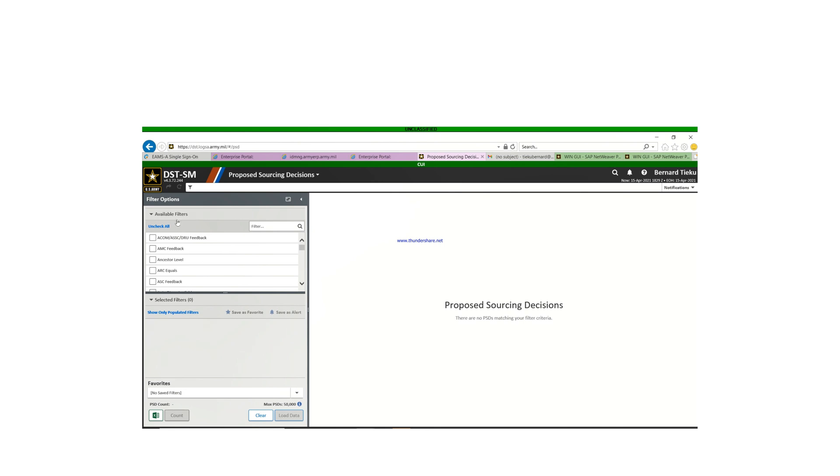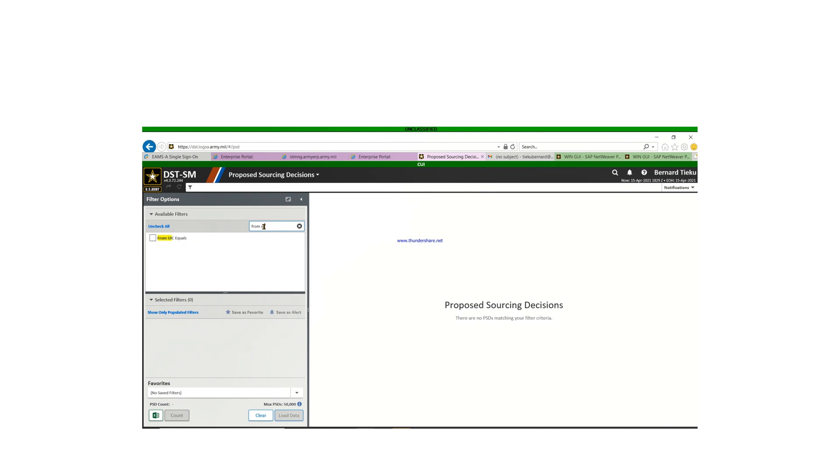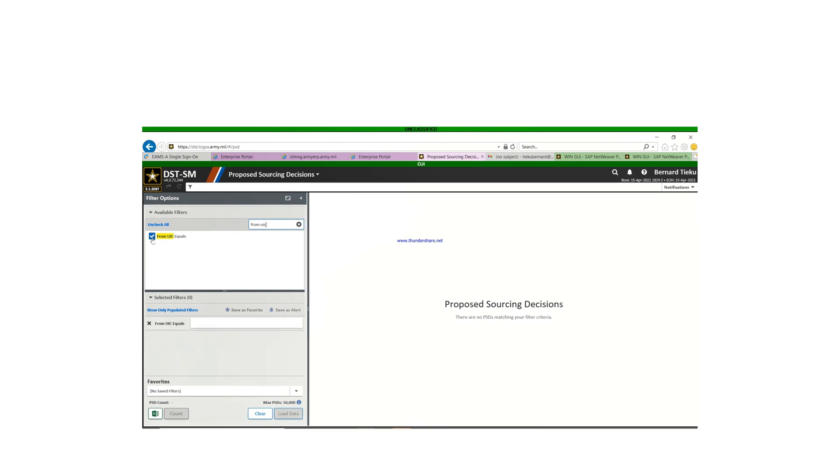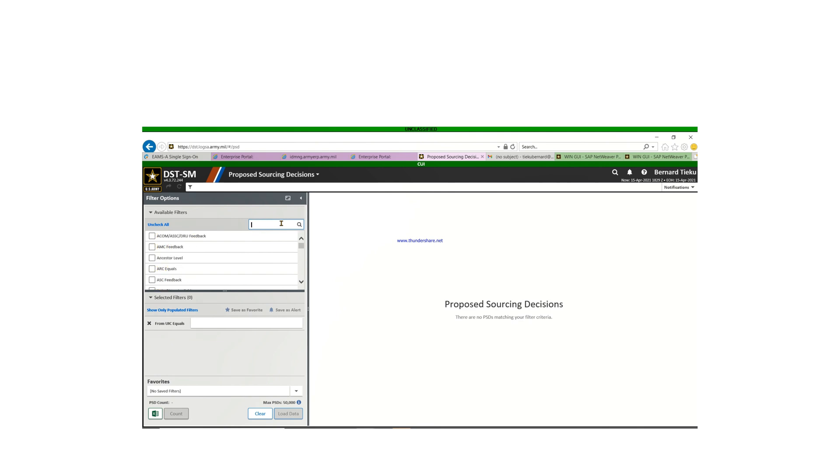As you can see, the filters are up there. All you have to do is type in "from UIC equals," then you check it, then you see it populates down there. So that is the one that you use when you are trying to do a lateral transfer from your company or your unit to a different company.